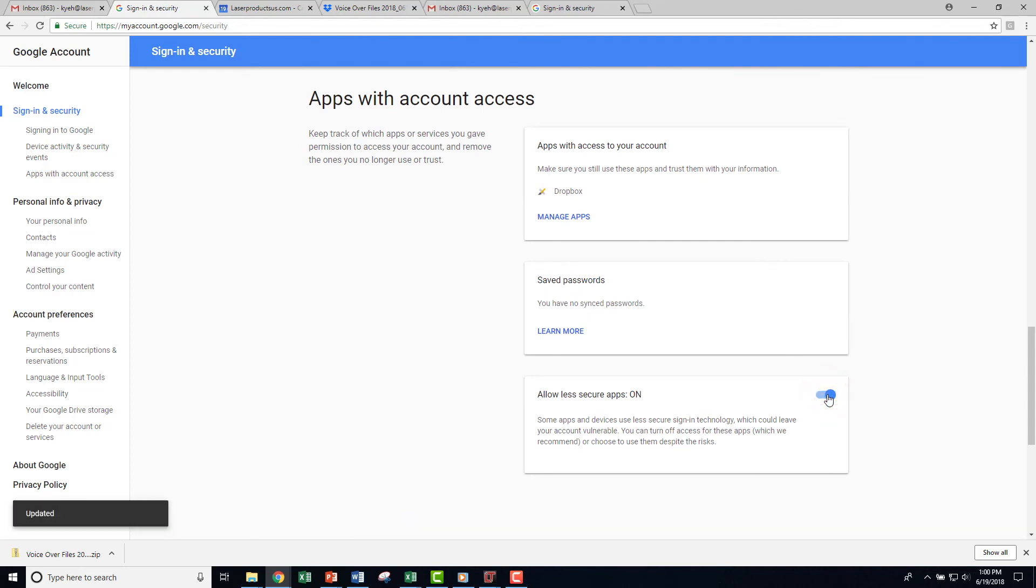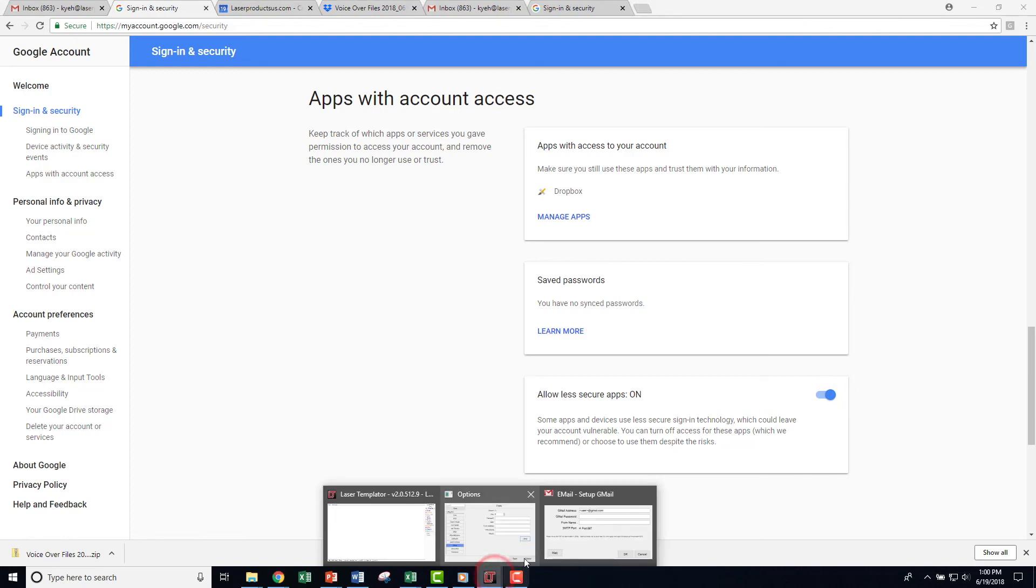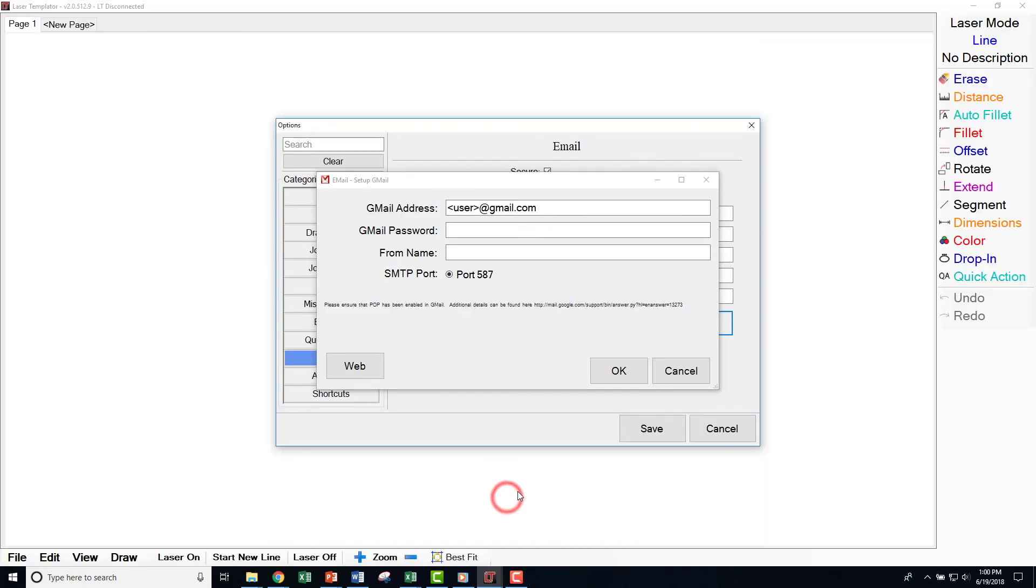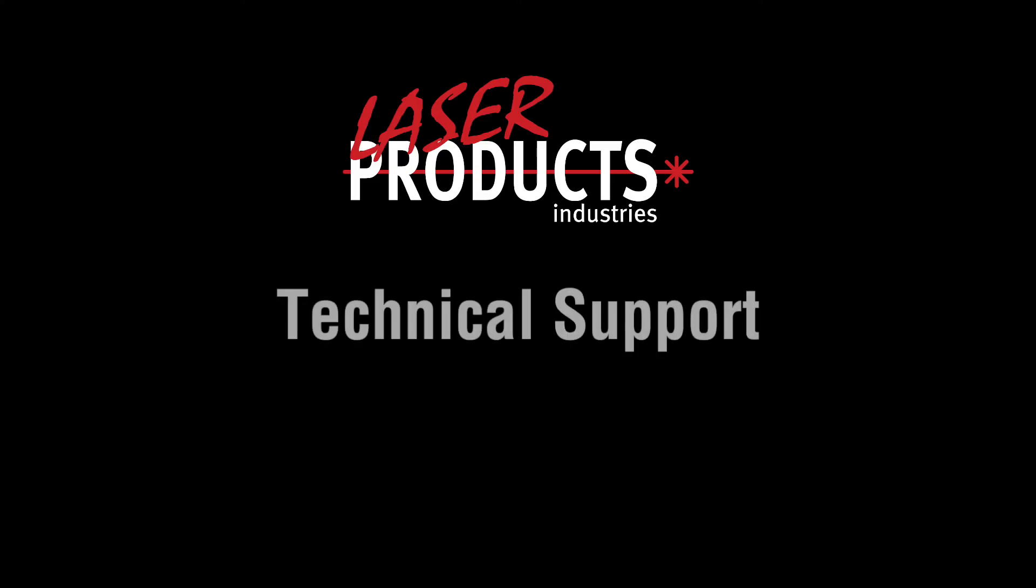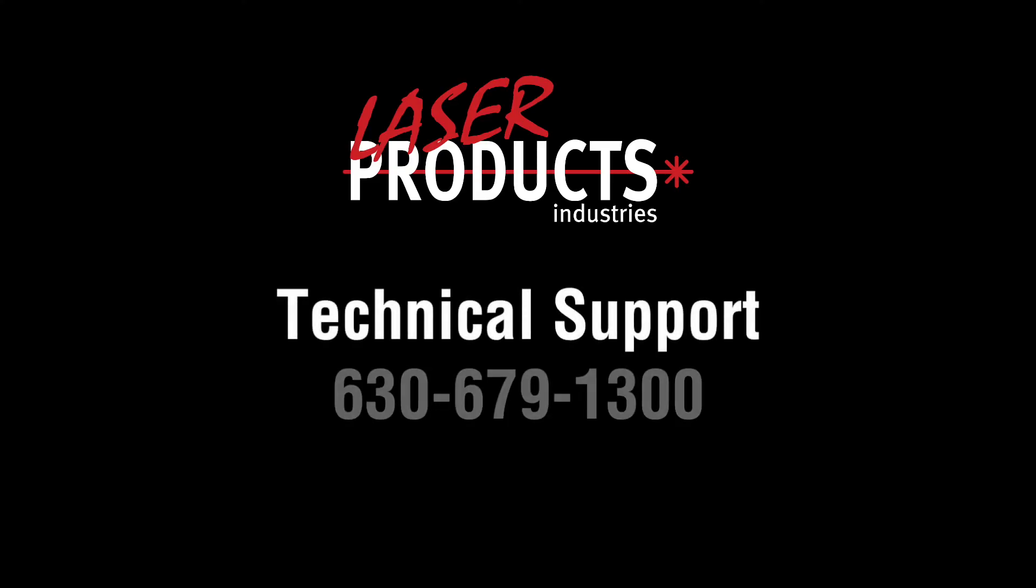We can now return to your Laser Templater software and send a test email to ensure it's working. If you have any questions or problems, please contact your IT staff first. If additional troubleshooting is required, please call our technical support staff.